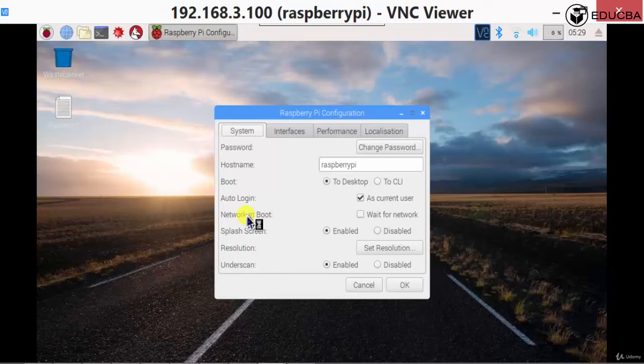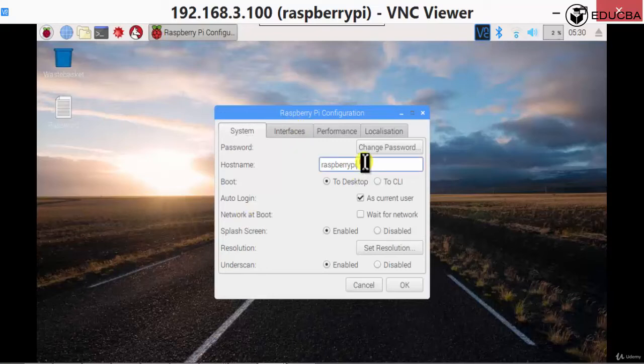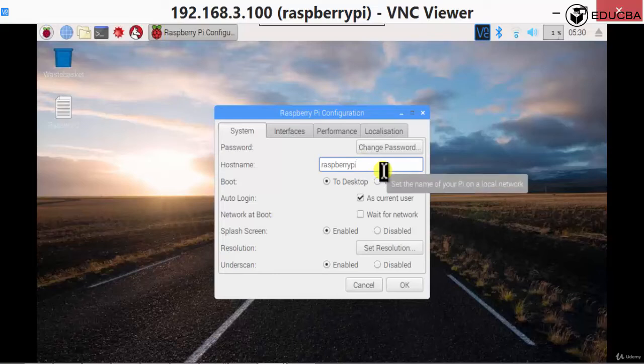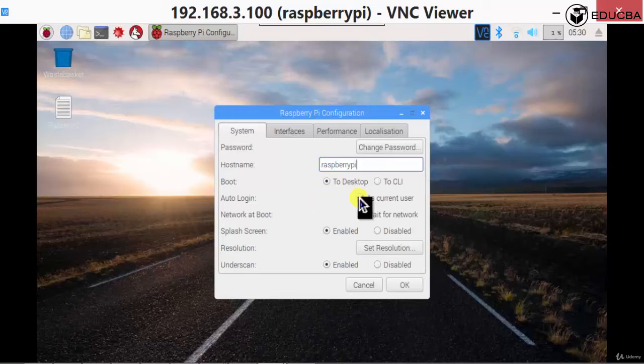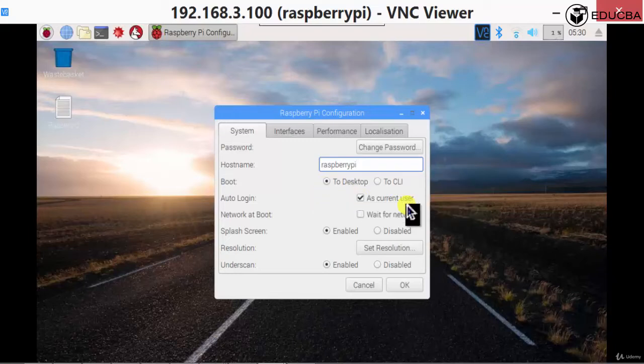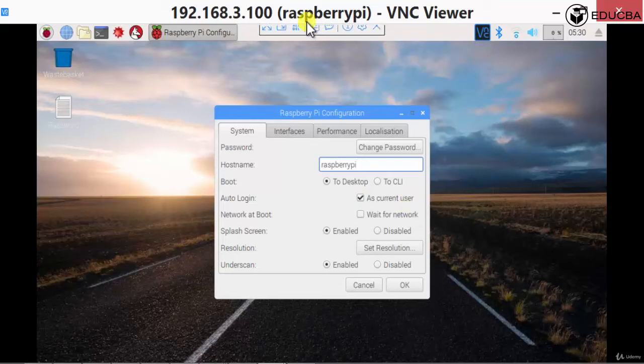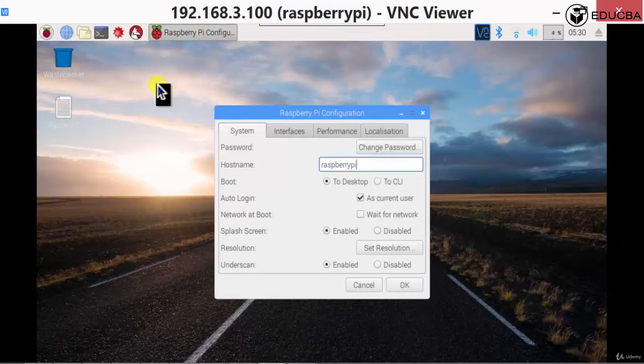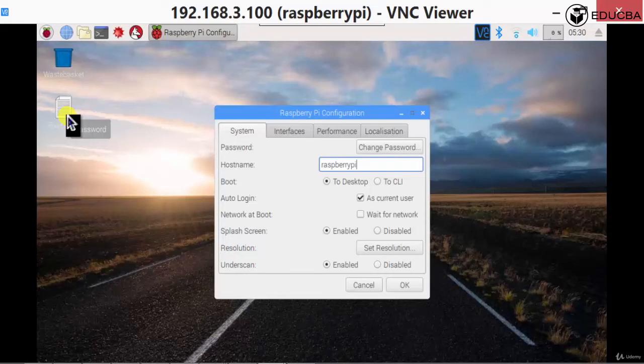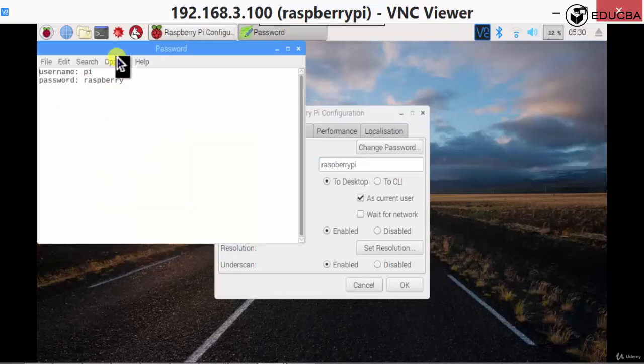Once you go on to preferences, you can change your name if you want, your host name. You can change it, you can put whatever you want, raspberry pi, whatever you want. Booting is to desktop, auto login as current user.